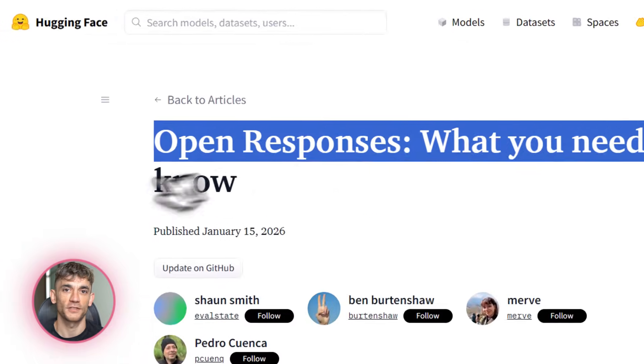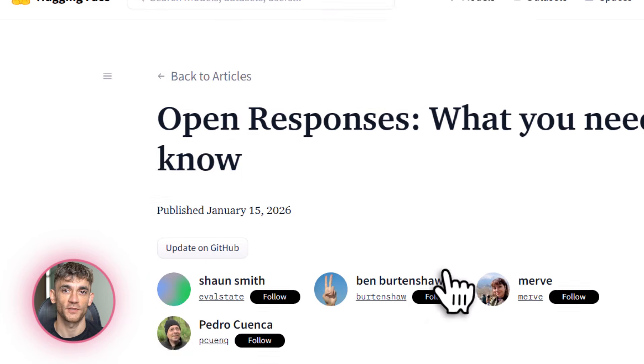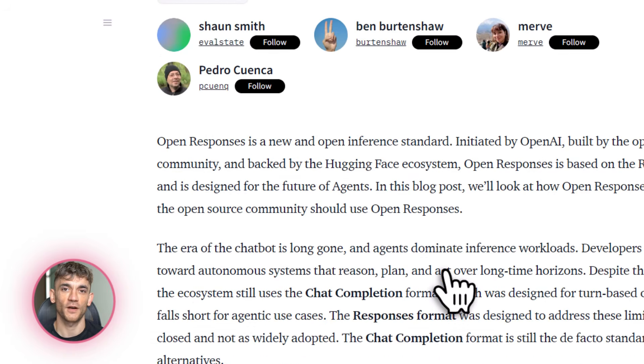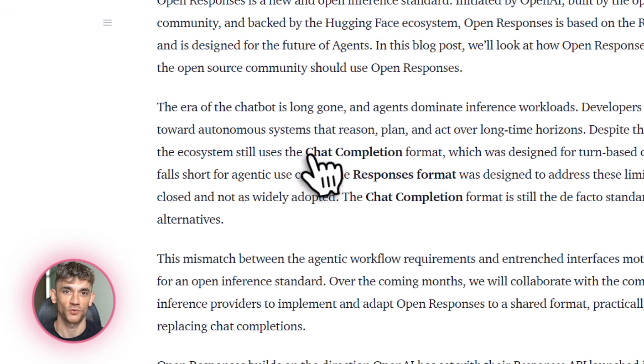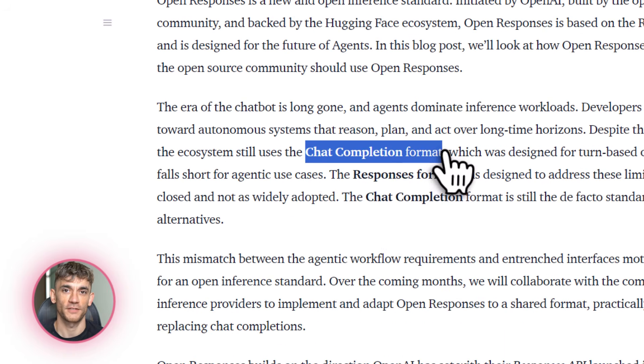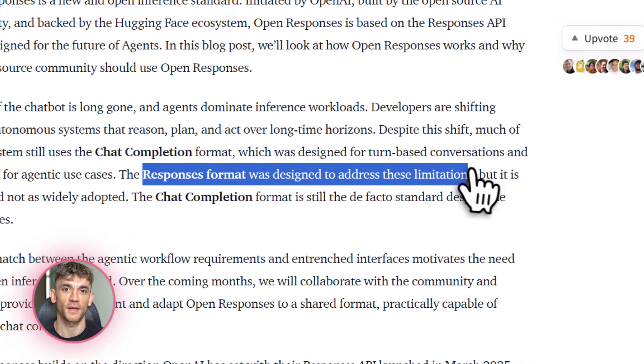Let's talk about what just happened. On January 14th, 2026, the open source community announced something called OpenResponses. This is a massive deal and if you're building anything with AI, you need to know about this.